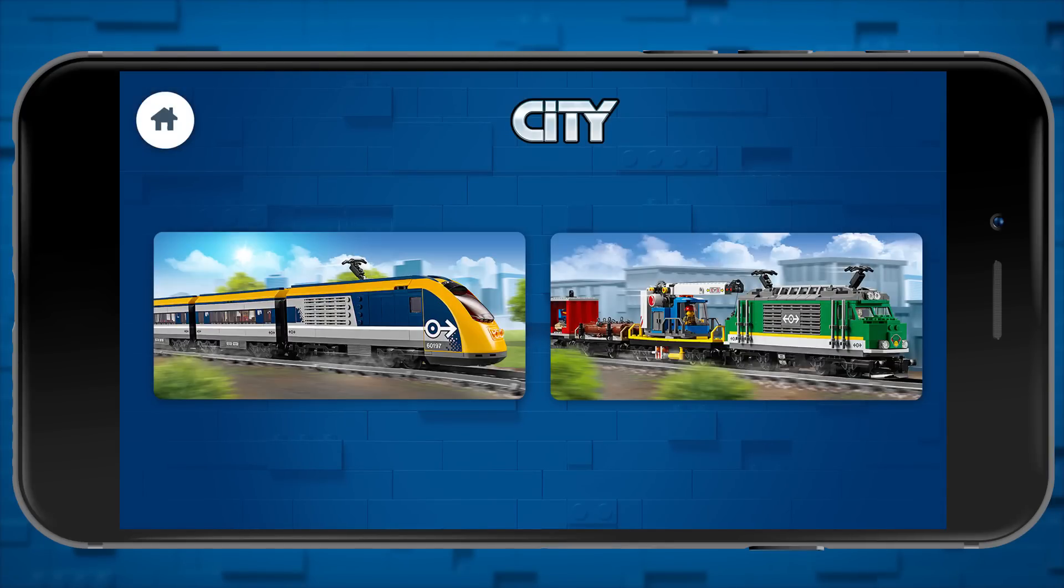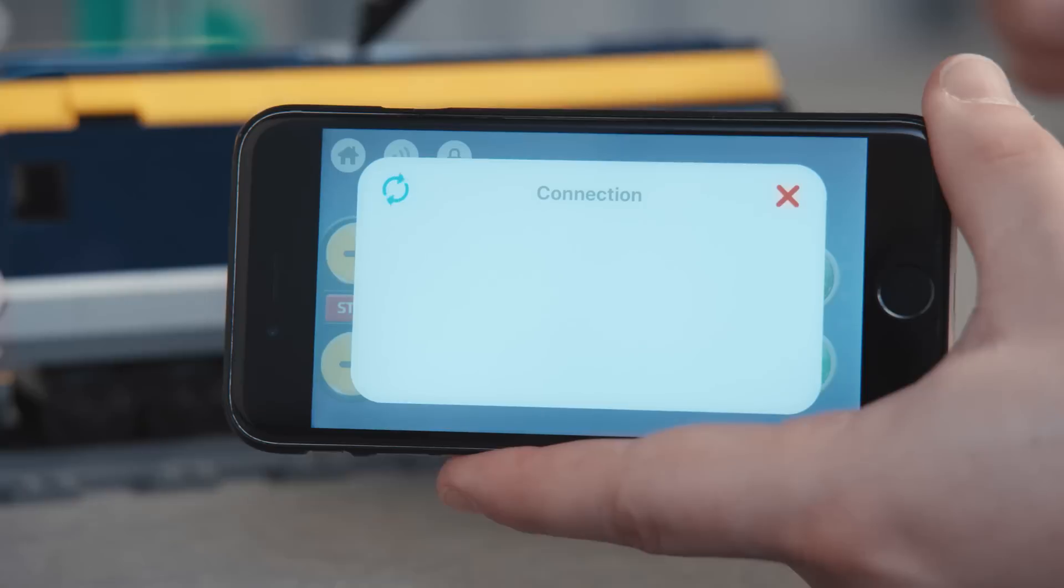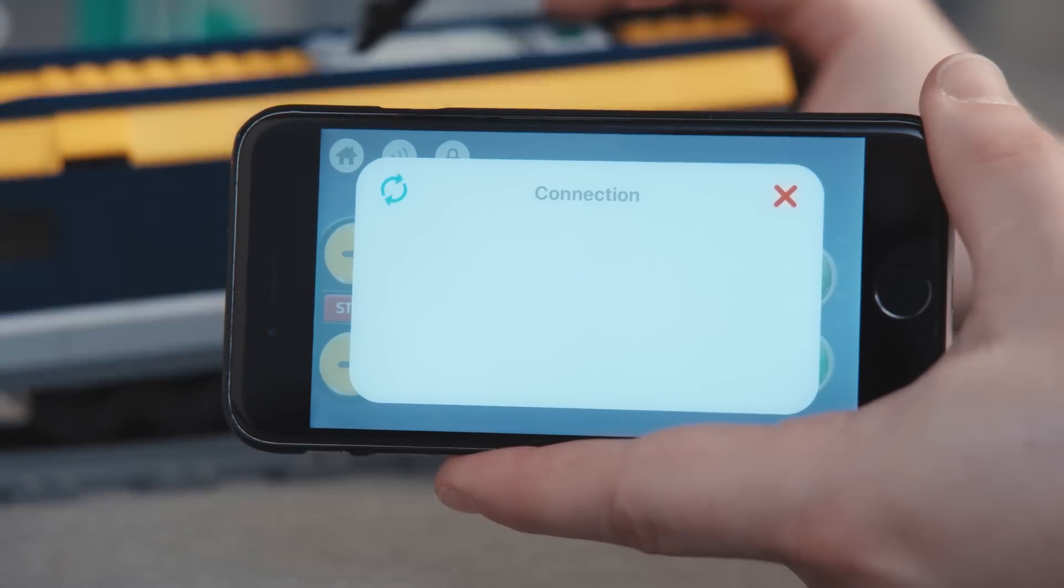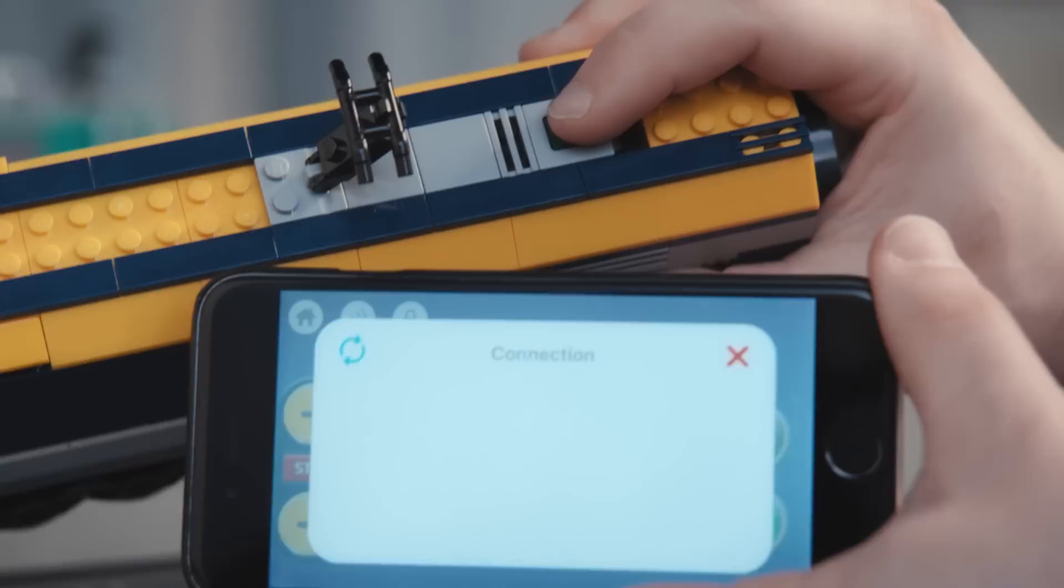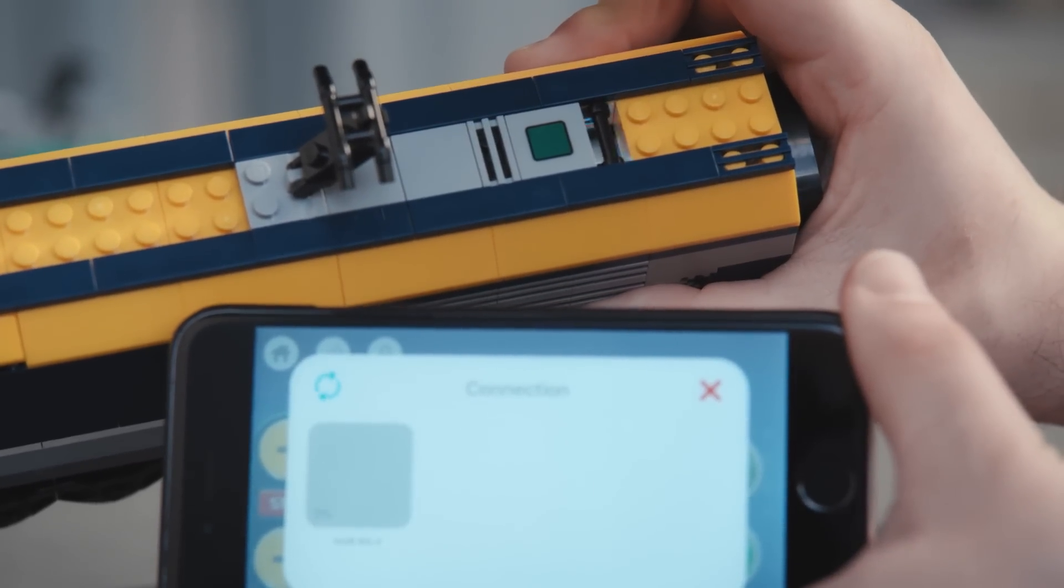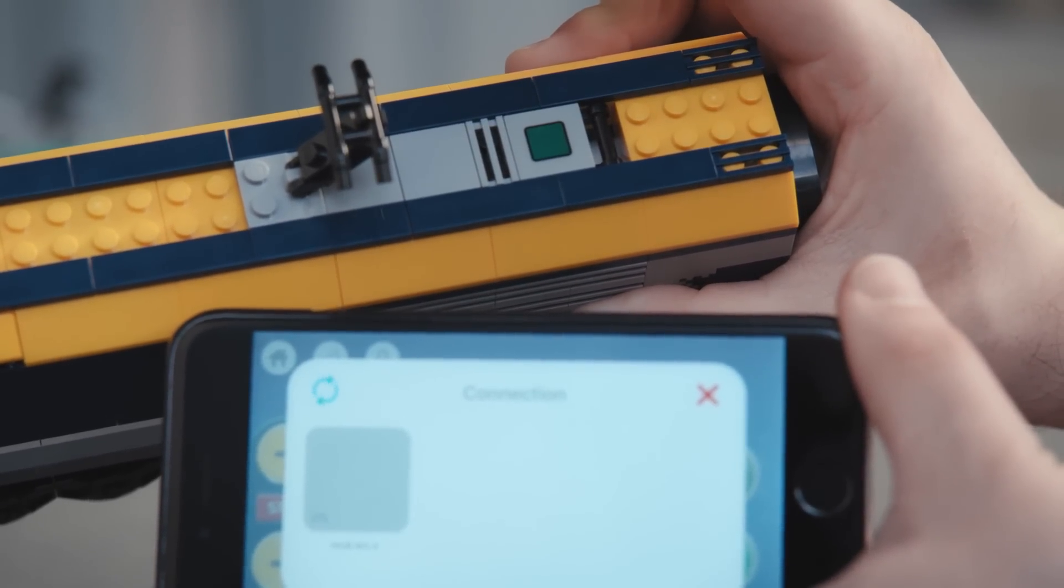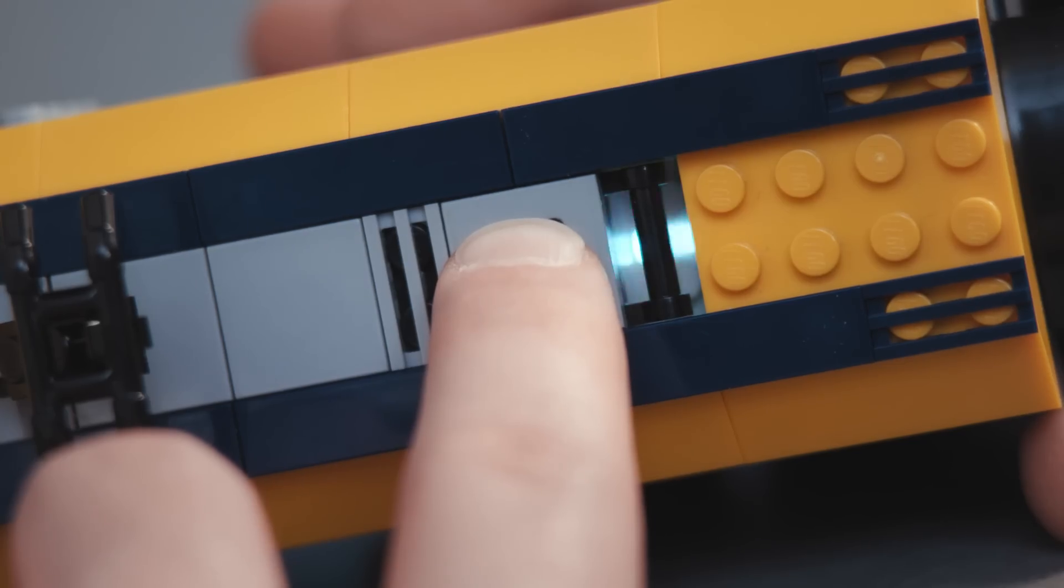Now we see a pop up window saying the device is looking for a connection with the train. Press the button on the train to connect. When the light on the smart hub goes from flashing white to a color, you know it's connected.